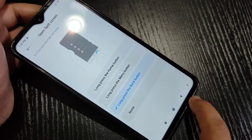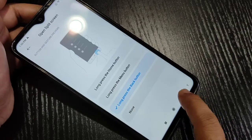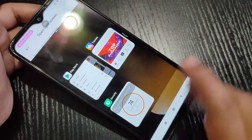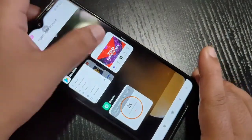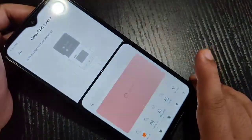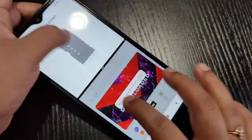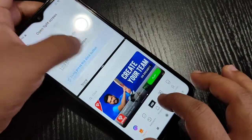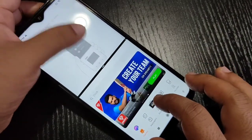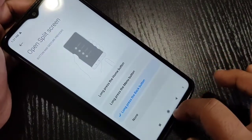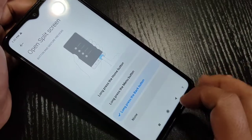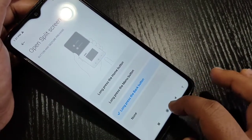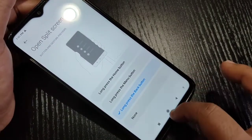Tap and hold on the Back button and select any application. You can see we can use two applications — this is split screen. Simply in this way you can enable and use the split screen in this device.